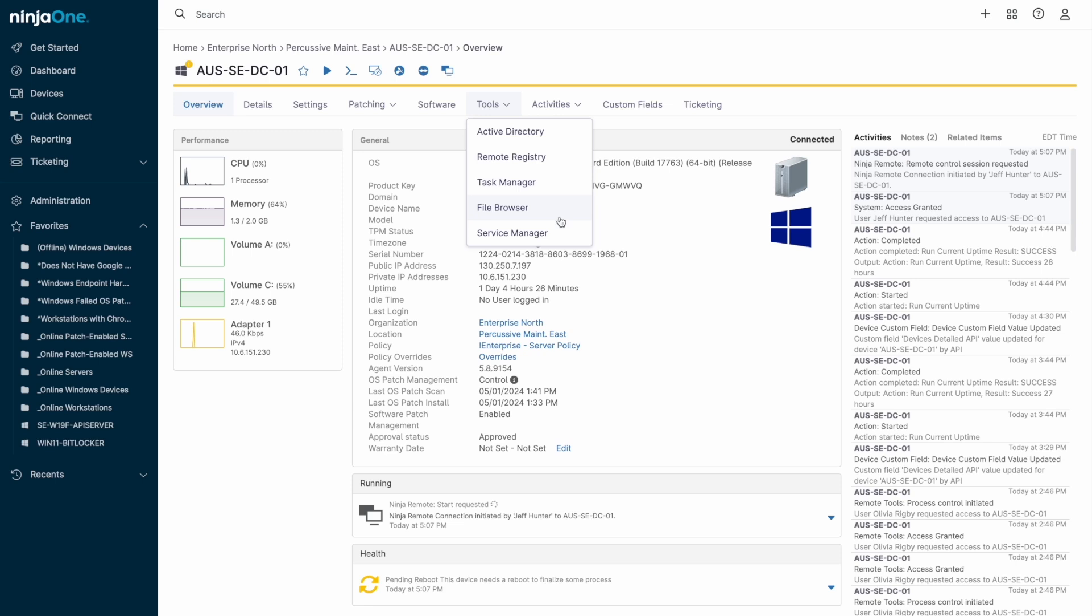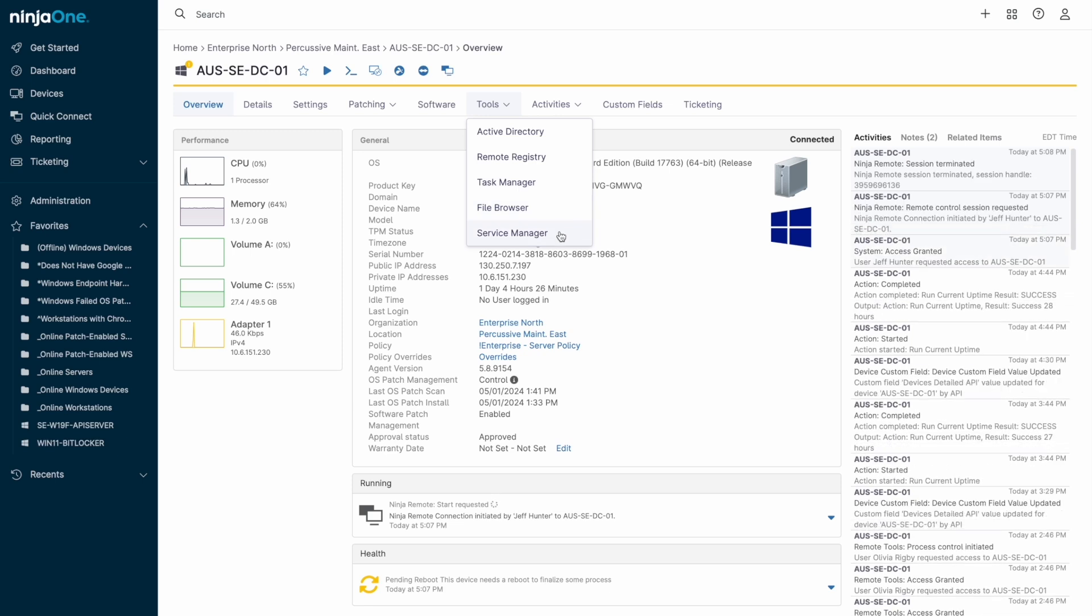As an alternative to taking over a user's computer with a screen share session, the Tools tab contains several valuable ways to work silently in the background without disrupting the end user, like remote registry modifications, file transfers, and on domain controllers, Active Directory user management.